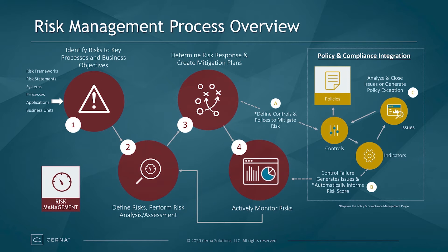If the organization is also leveraging the ServiceNow Policy and Compliance application, then controls and policies can be defined to mitigate risk. Control failures will automatically generate issues and inform the risk score in real-time. Those issues are able to be analyzed and worked to closure or generate policy exceptions. For more information on the Policy and Compliance application, please see our video on Policy and Compliance Management in the ServiceNow platform.